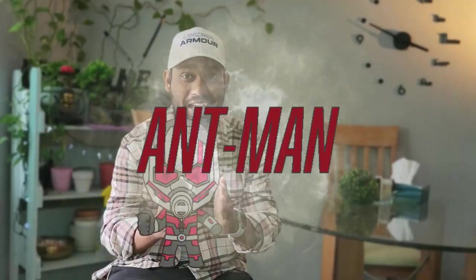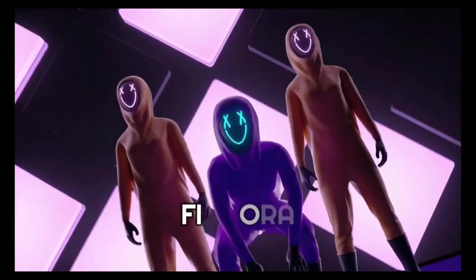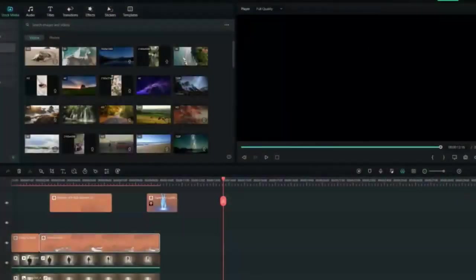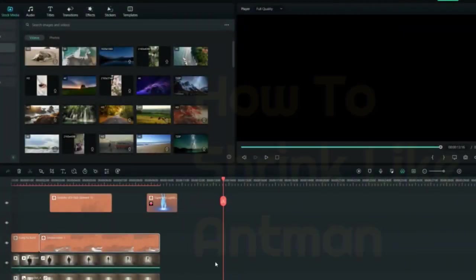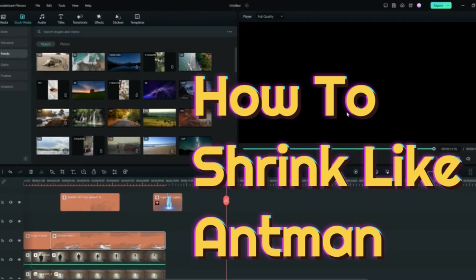Hello guys, welcome back to another episode of Cut to Cut Reviews. If you want to make yourself smaller or bigger, or shrink yourself like Ant-Man, watch this video till the end. Let's get started. This is the Filmora home screen and I already made this video. I already recorded this video just to make you understand how it's done.